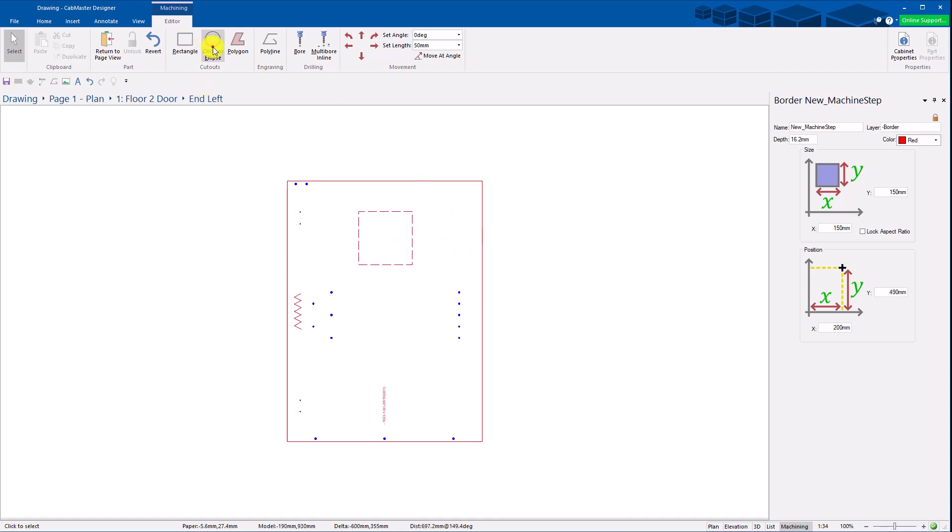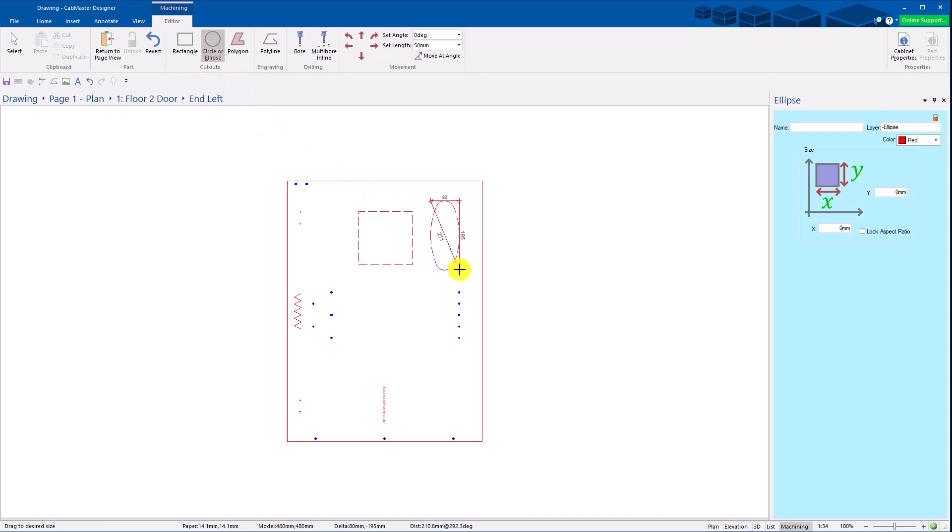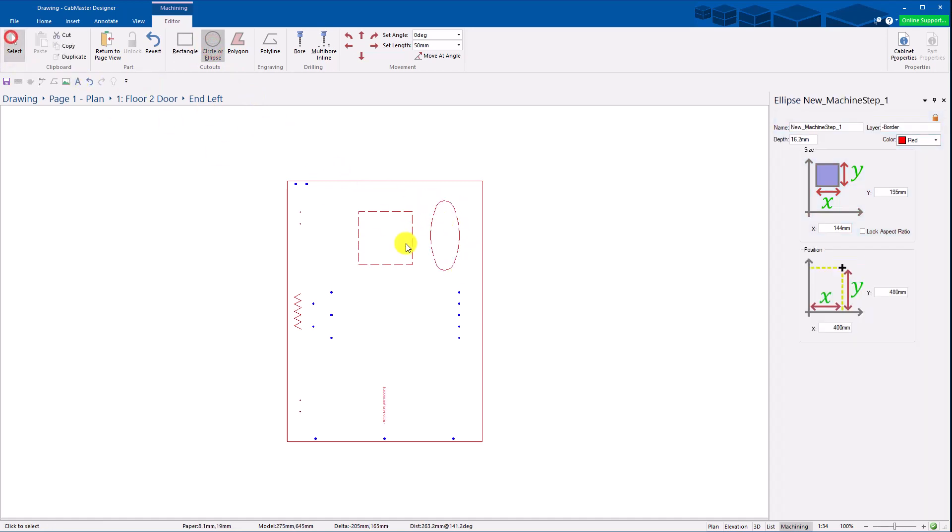You can also grab an ellipse or a circle. Just drag it through here. So you've got quite good editing parts.